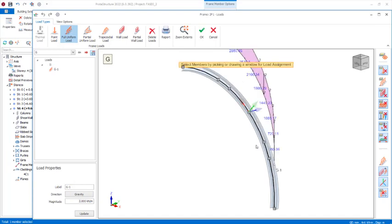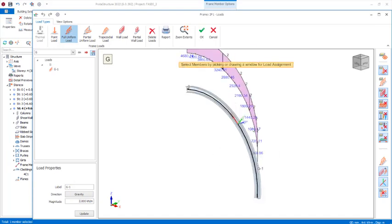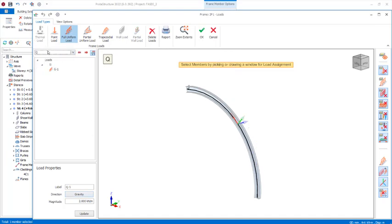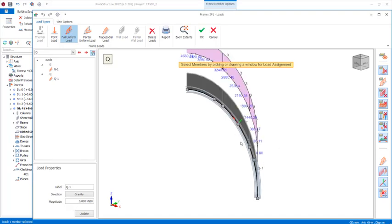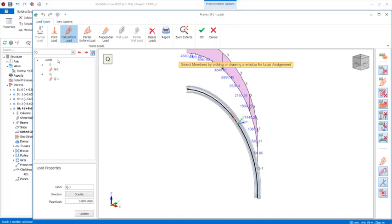Set the dead load G to 2 kilonewtons per square meter. For the Q load case, set it to 3 kilonewtons per square meter, then select it. We have successfully placed and added the G and Q load cases on this cover beam. Click 'Update' and then 'Close'.